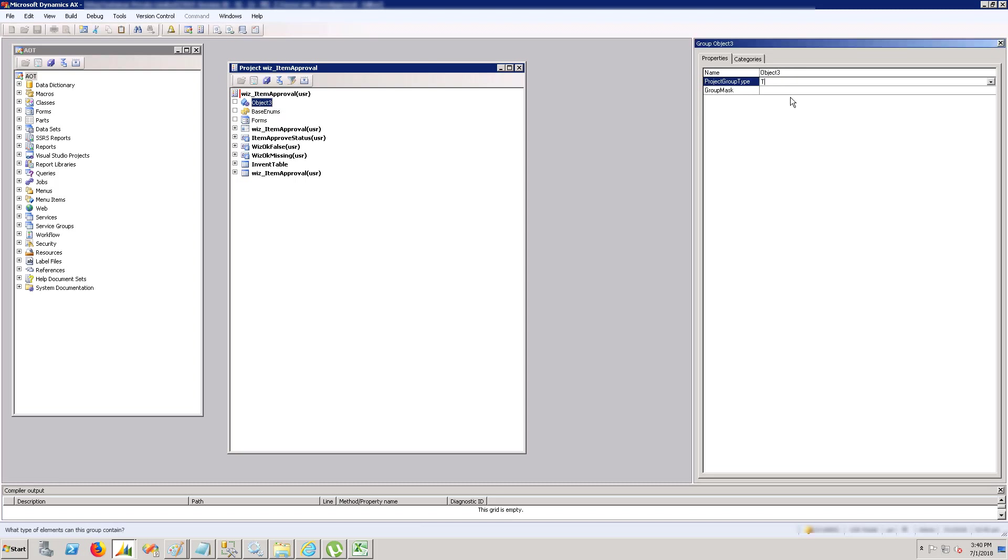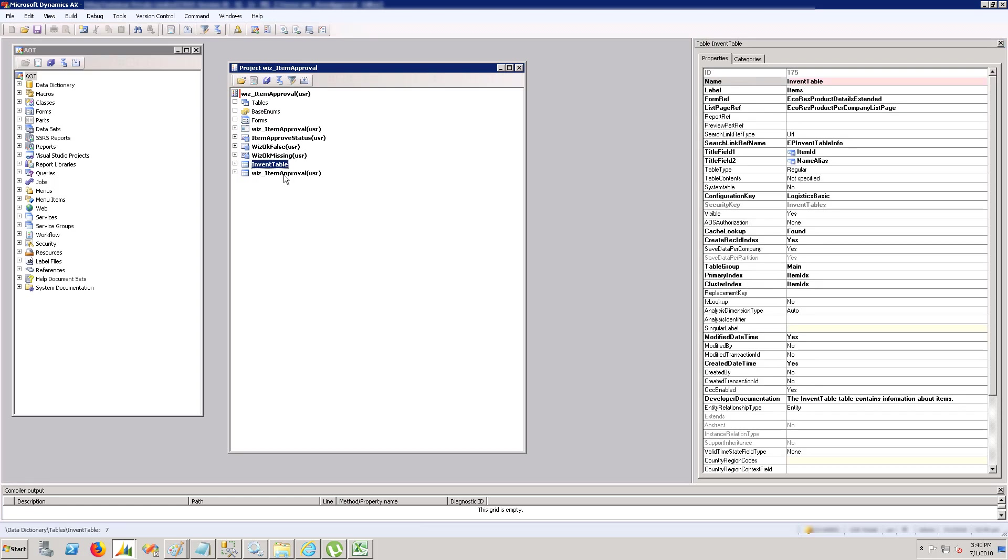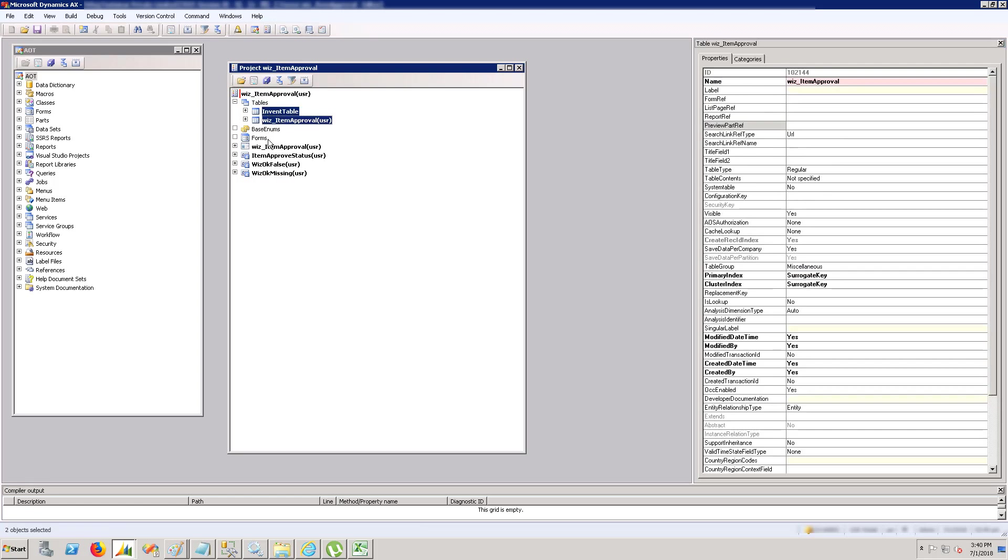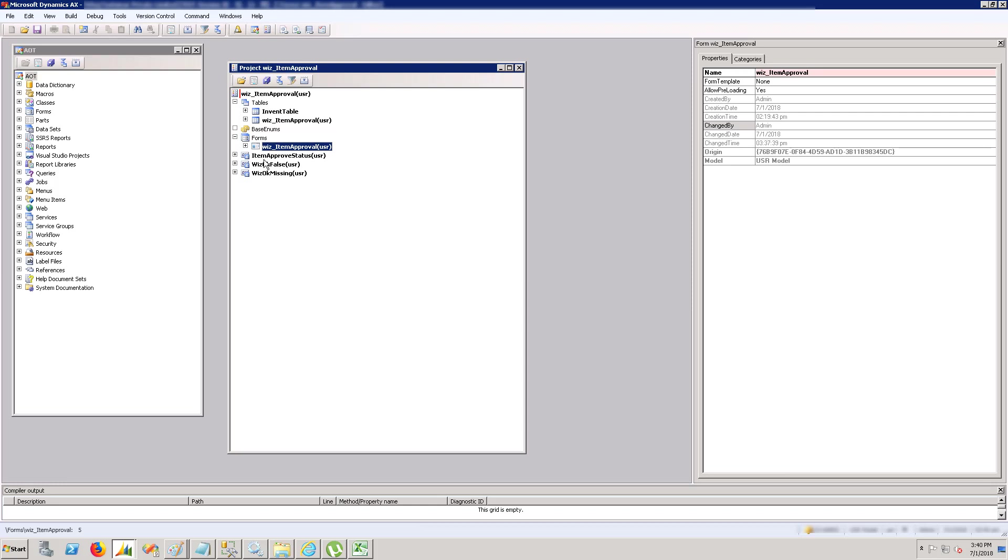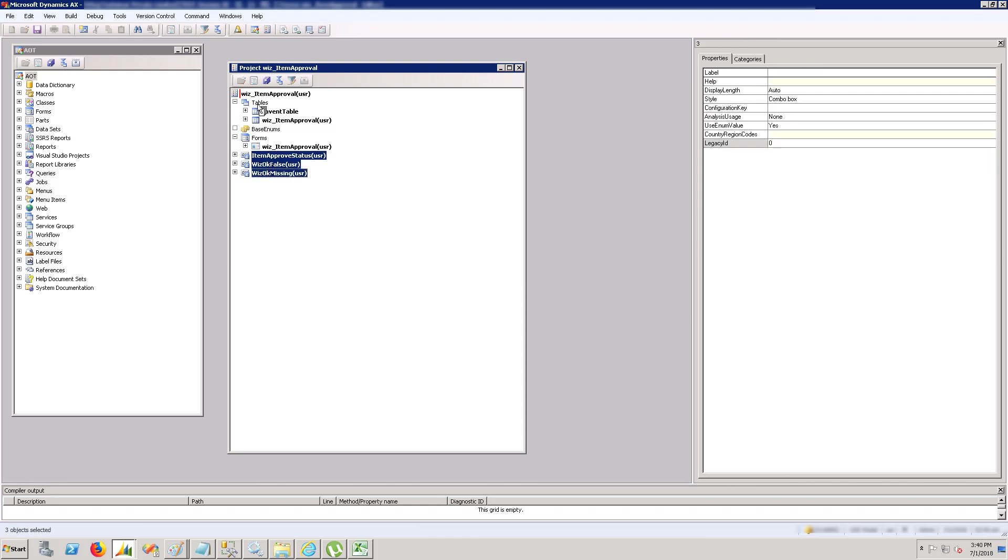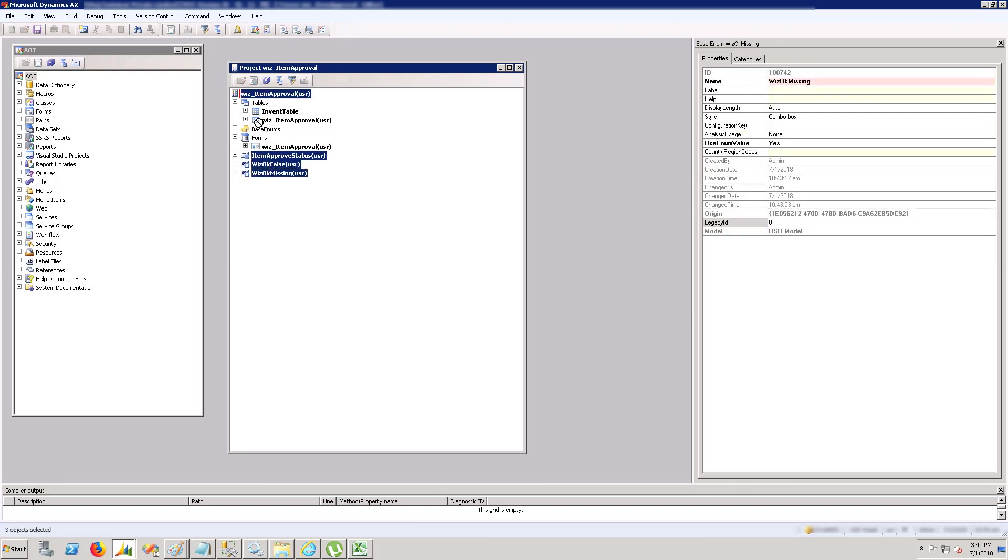What I'm doing right now is grouping my different elements into the right heads - like tables in the tables section, forms in the forms section, base enums in the base enum group.